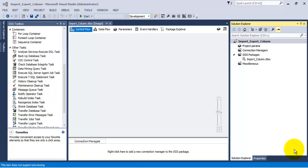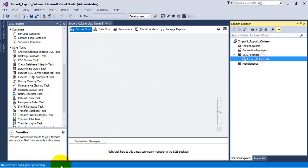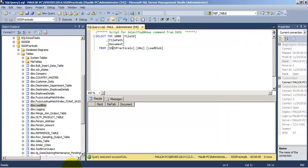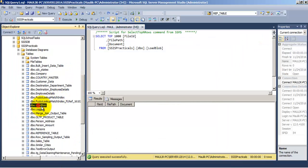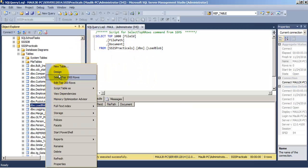Hello friends. In this video tutorial we will see the concepts of Import Column Transformation and Export Column Transformation. For the purpose of this tutorial we have created a table in our database called 'Load BLOB', that is Load Binary Large Objects. In this table there are three columns.